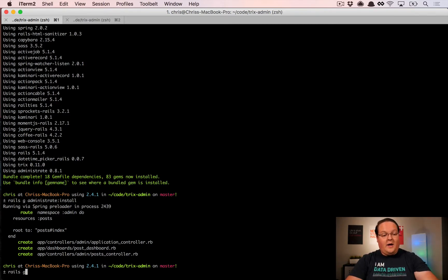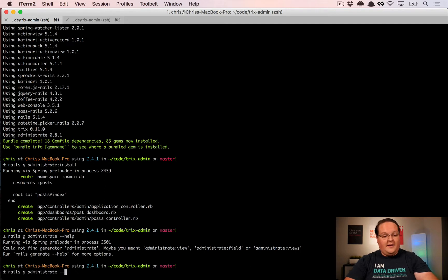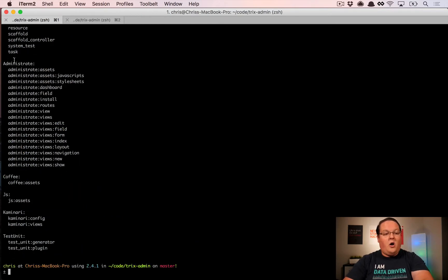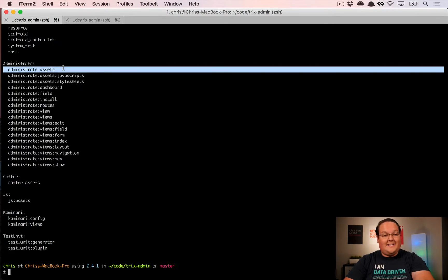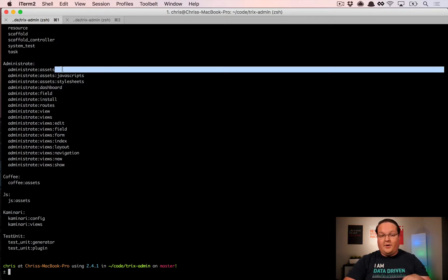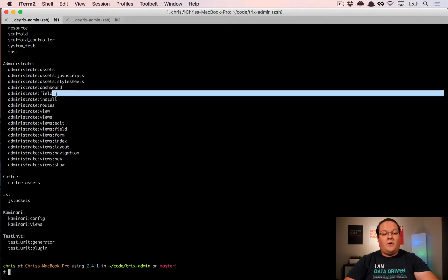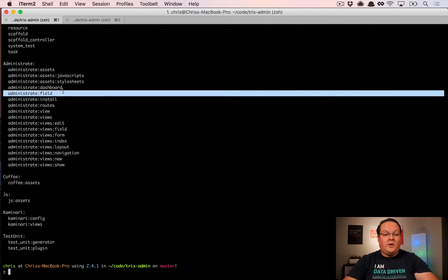You can run rails g administrate --help or rails g --help to print out all the administrate generators. What we're specifically looking for is the administrate assets and field generators. We're going to install the assets to our application, customize them by adding Trix, and then create a special Trix field for use in our admin area. We don't really care about the rest — those are for tweaking views and resources.